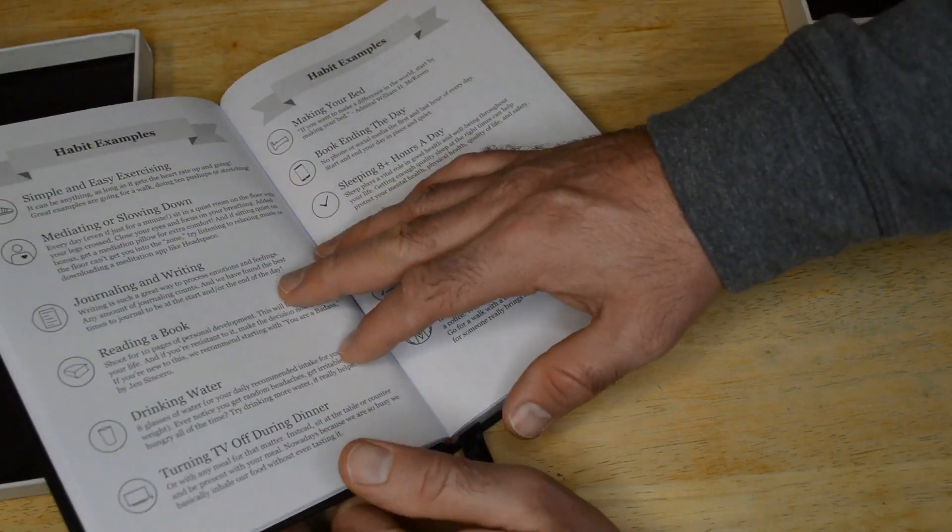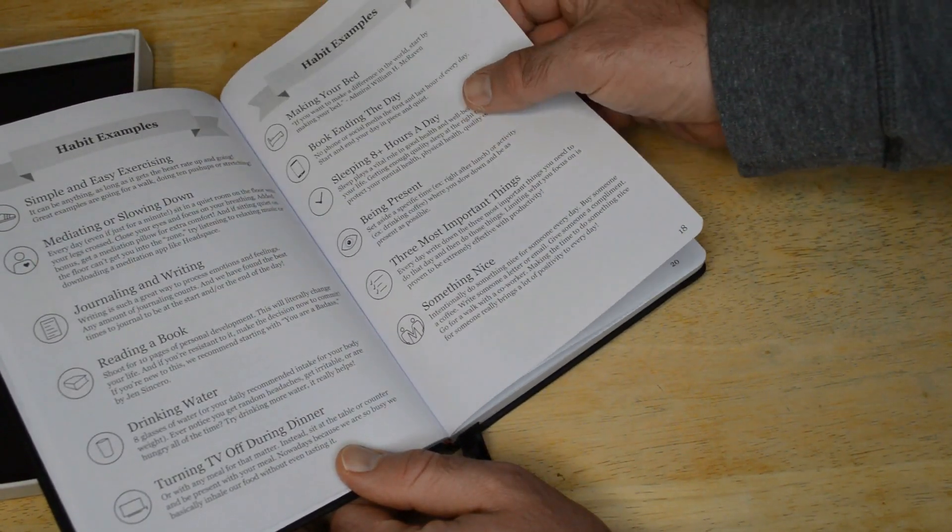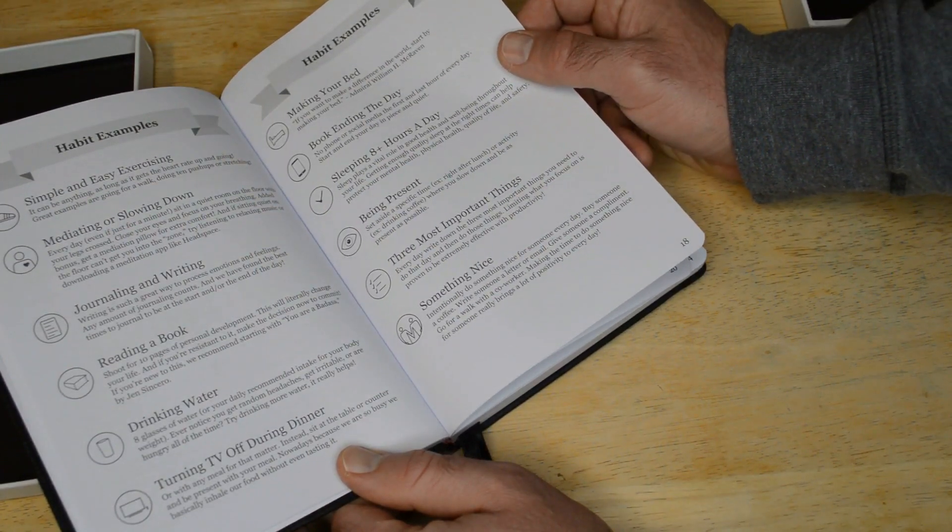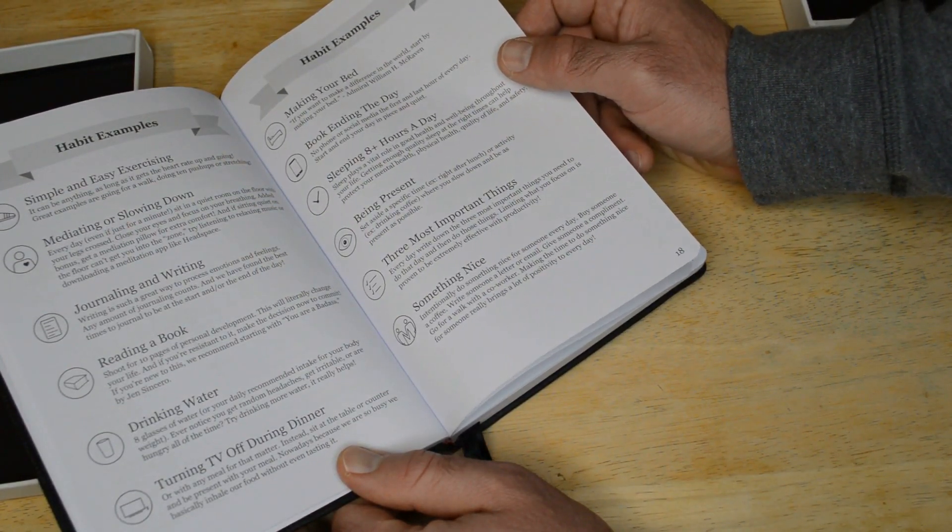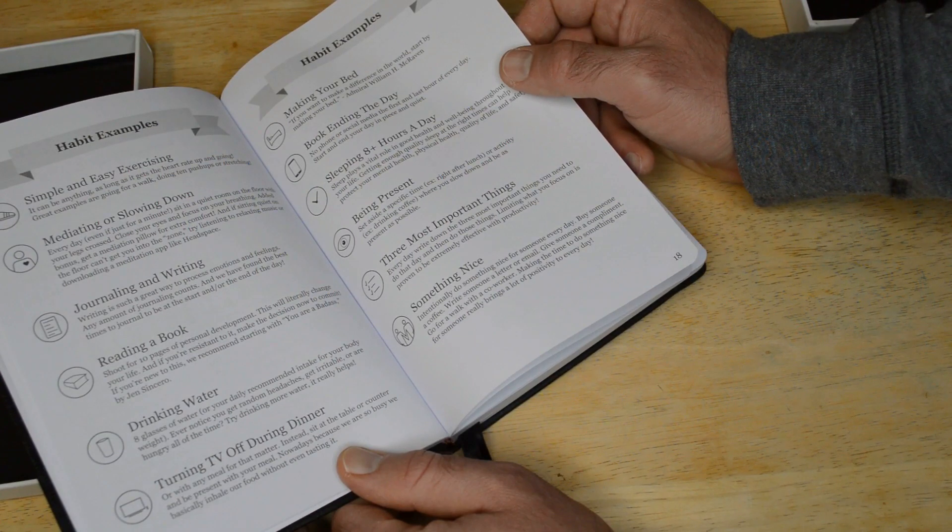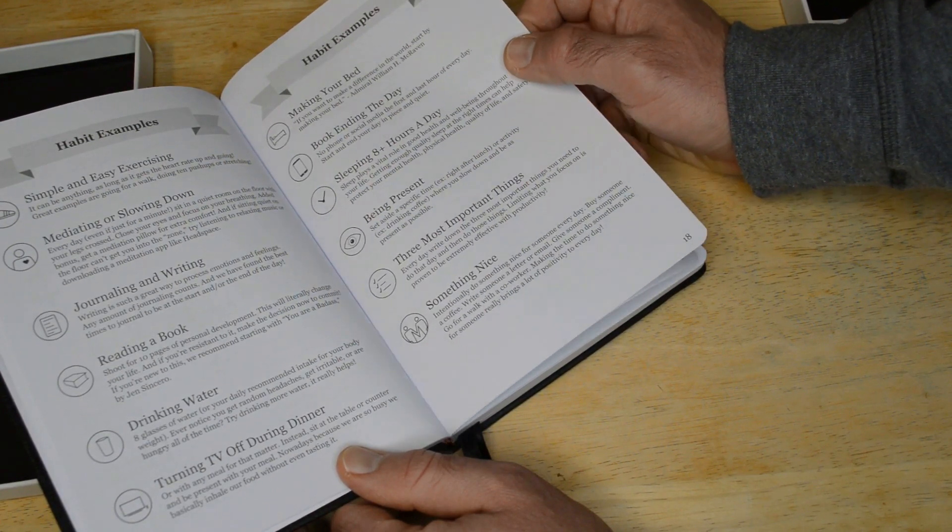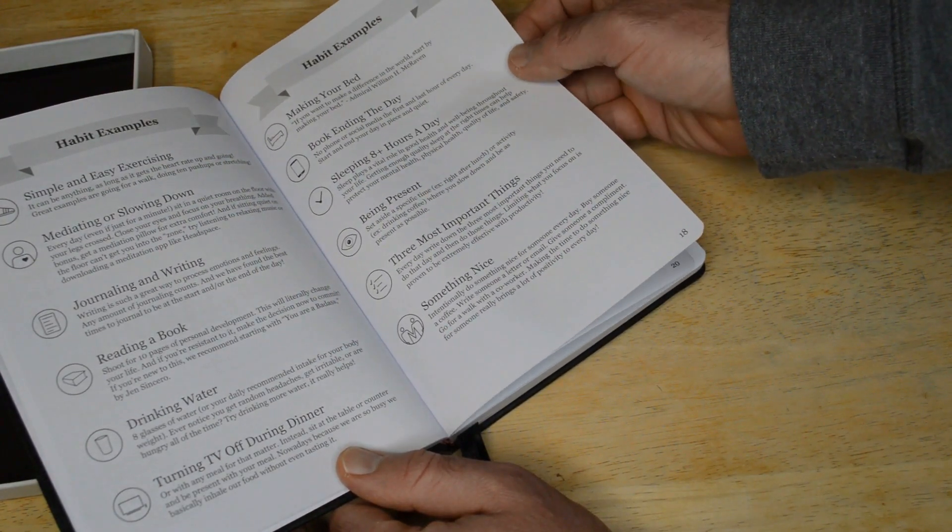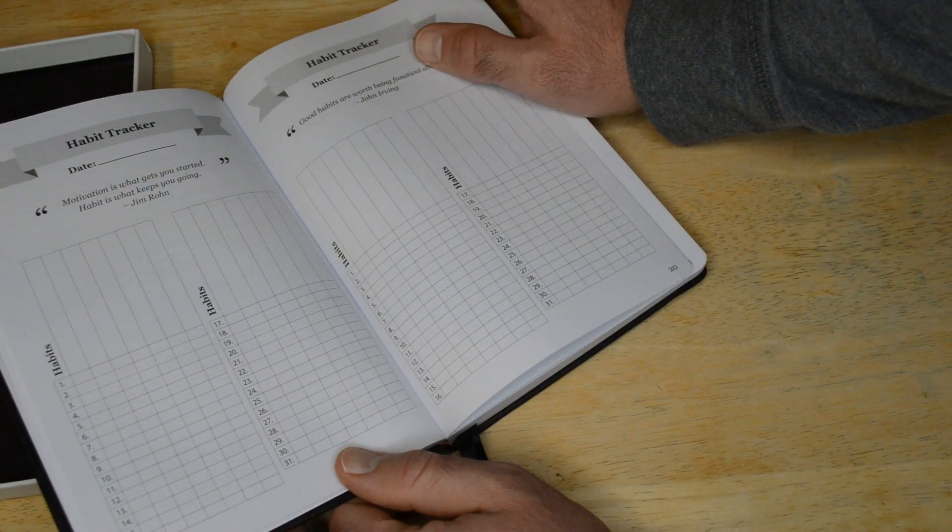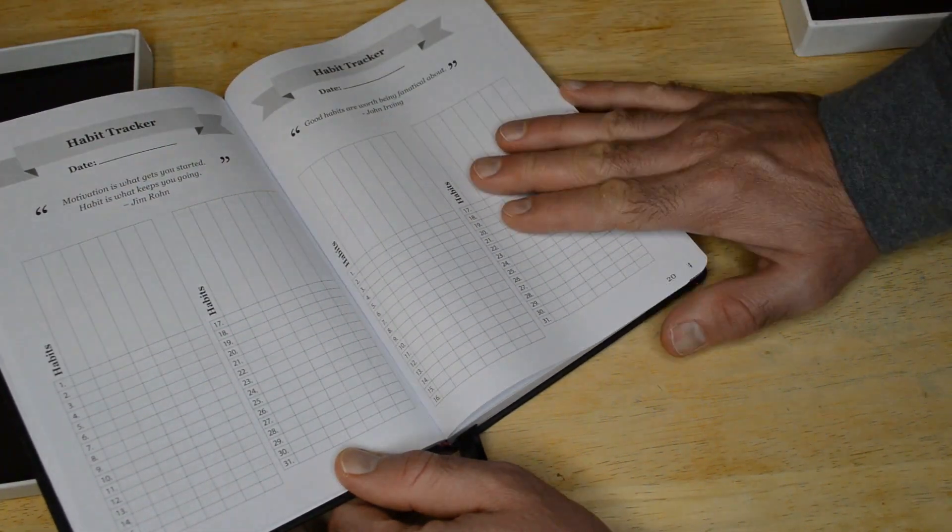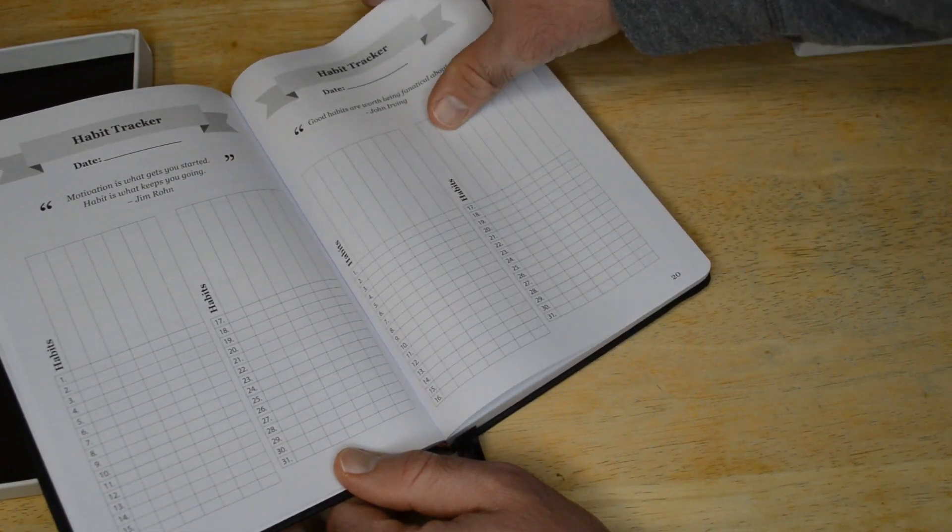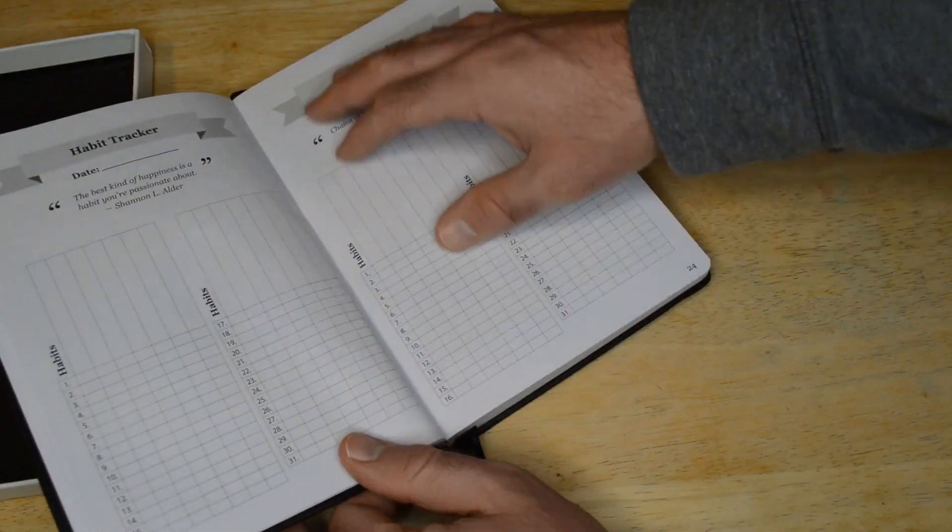All right, so now the habit tracker. Habit examples: exercising, meditating, journal, reading a book, drinking water, turning TV off, making the bed for habits. So yeah, if you want to create a habit.